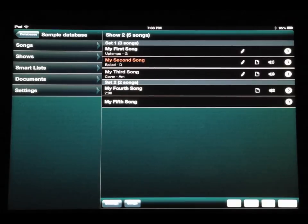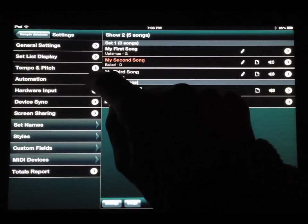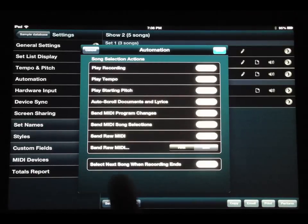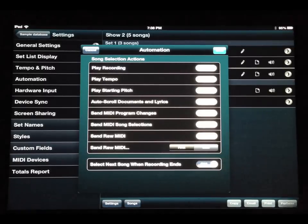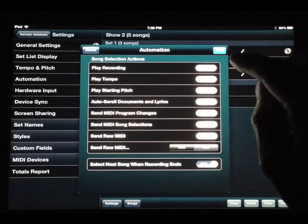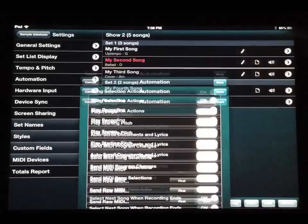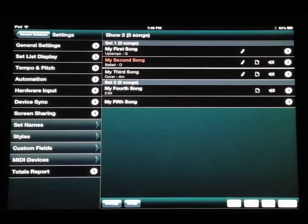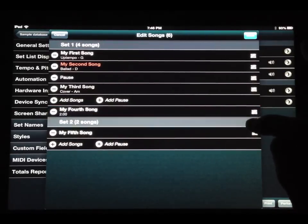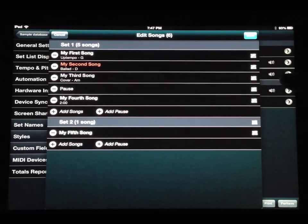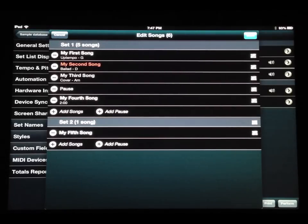I'm going to leave the Perform window and go into Settings. There's a new menu called Automation, and at the bottom there's an option that says 'Select next song when a recording ends' — I'm going to turn that on. I'm also going to turn on the existing setting called 'Play recording' and save. Then I'll rearrange the songs a bit for demo purposes: I'll put my second and third songs, then a pause, then my fourth song, so you can see how this works.